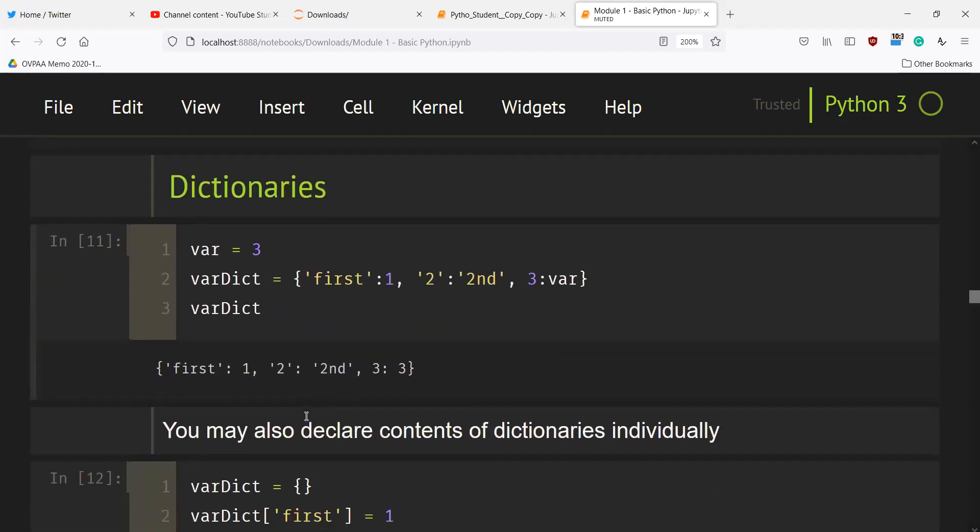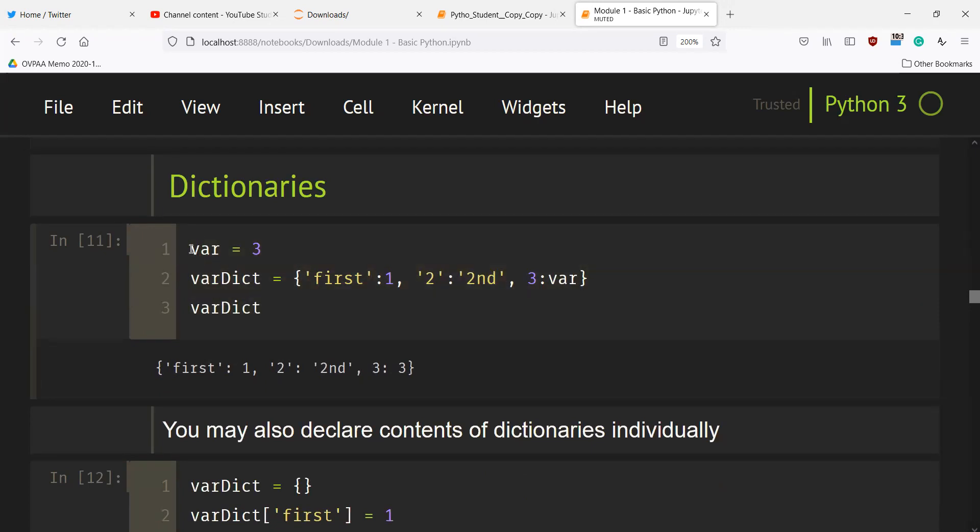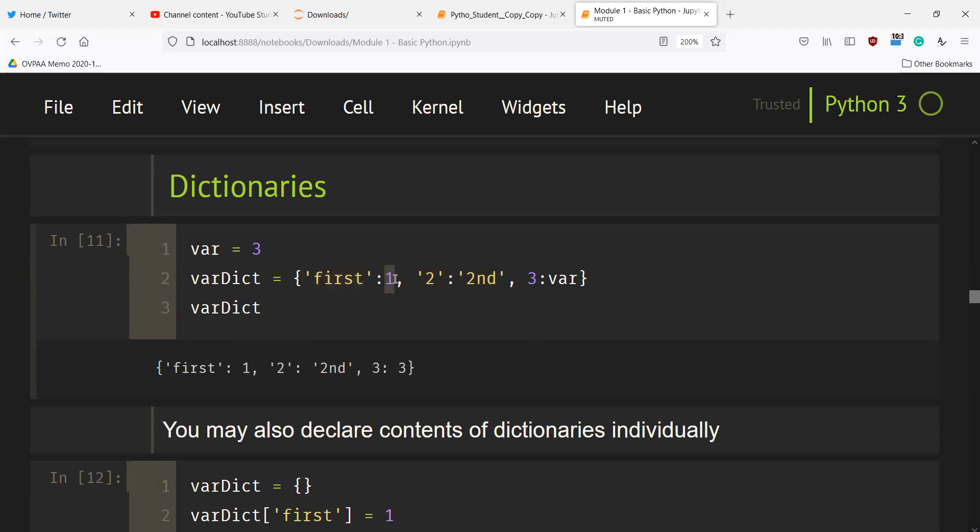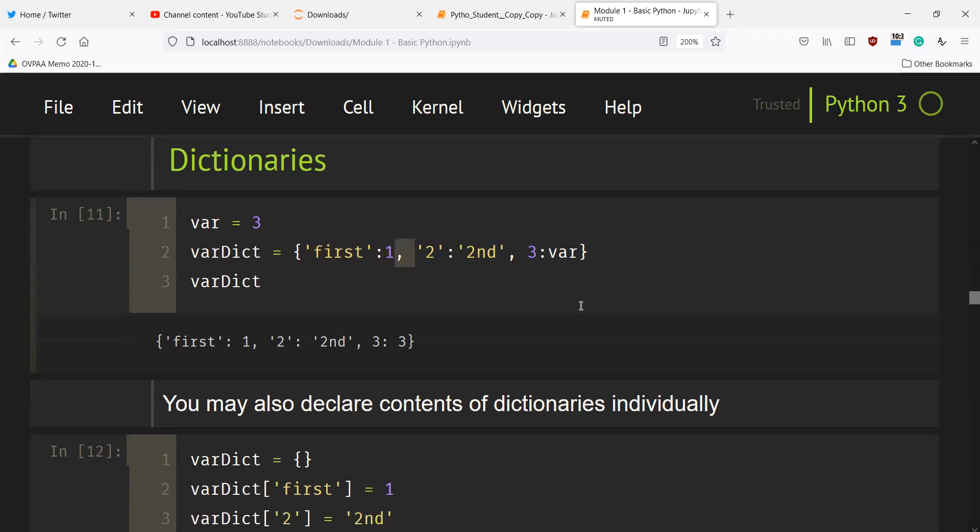We can also have dictionaries. For instance, if you want to create a dictionary, you have a key as well as its value. If you print var_dict, it will print the dictionary that was created. The key and value here are separated by colon, and key-value pairs are separated by comma and enclosed by braces.